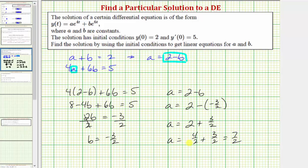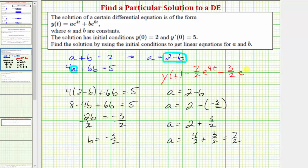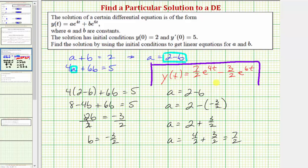Substituting a equals seven halves and b equals negative three halves into the general solution, the particular solution is y(t) equals seven halves times e raised to the power of 4t minus three halves times e raised to the power of 6t. This is the particular solution based upon the given initial conditions. I hope you found this helpful.